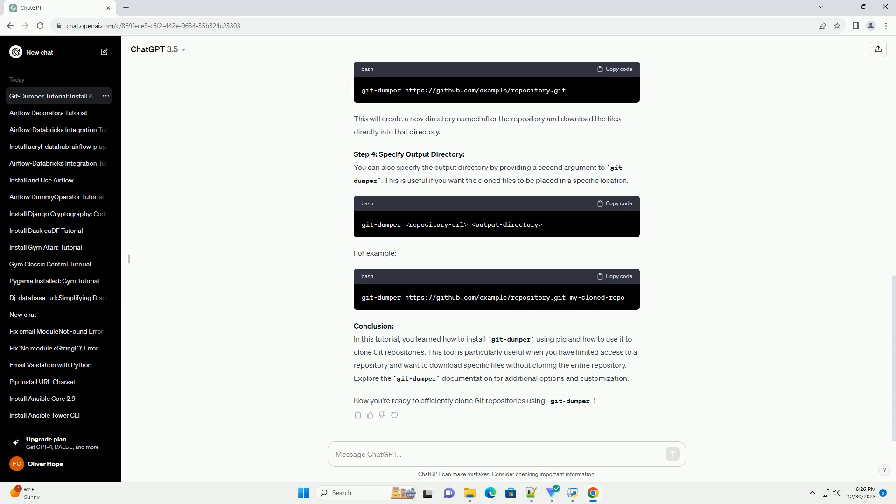Step 2: Verify Installation. After installation, you can verify that GitDumper is installed correctly by running. This should display the version of GitDumper installed on your system.